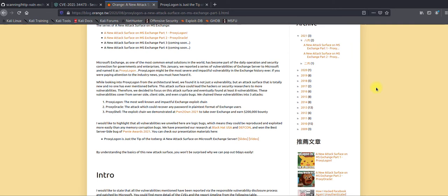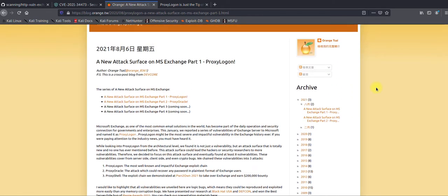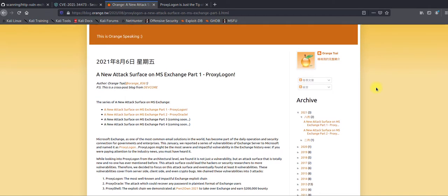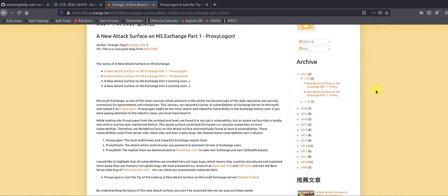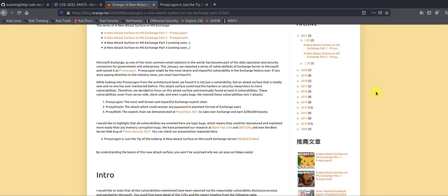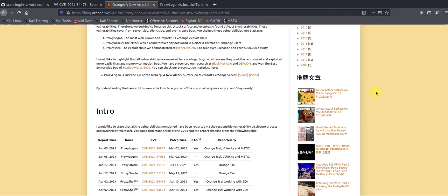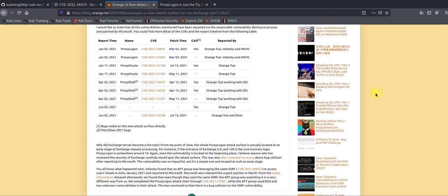Before we try to address all of these things, let's understand the context. This vulnerability was discovered by a researcher known as Orange. The vulnerability consists of a chain of exploits which allows execution — specifically the one I'm going to show you: a PowerShell SSRF (Server-Side Request Forgery) attack.